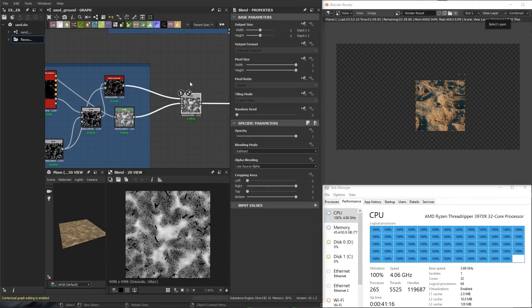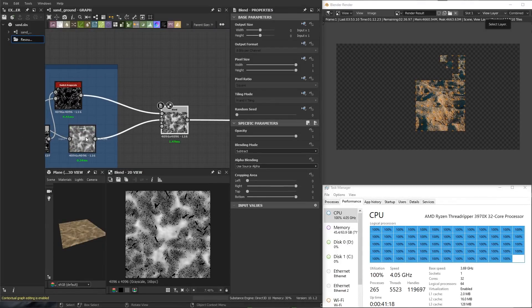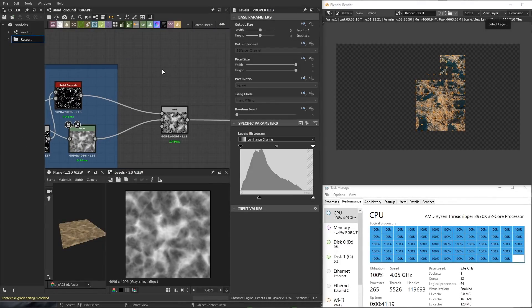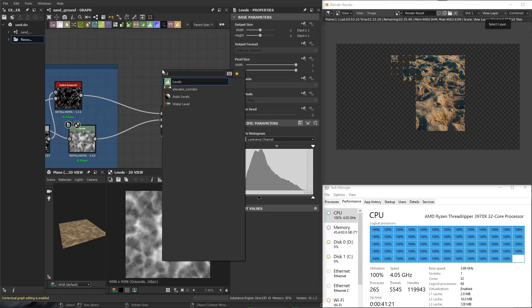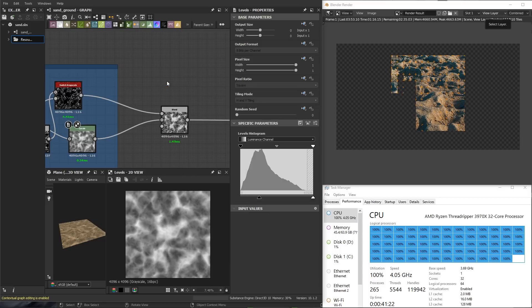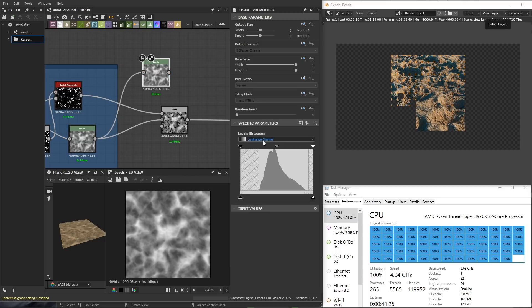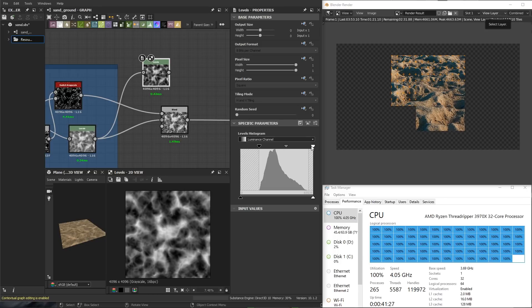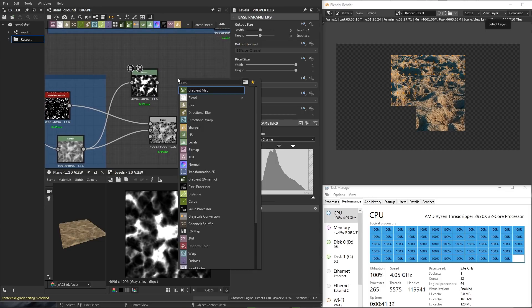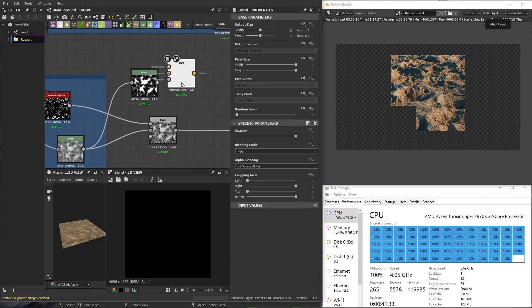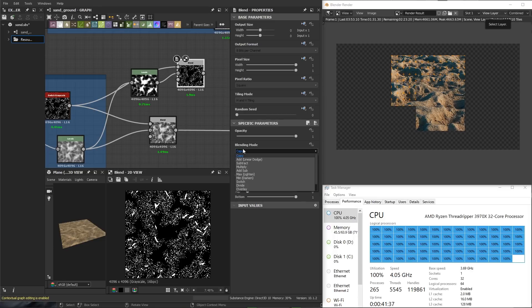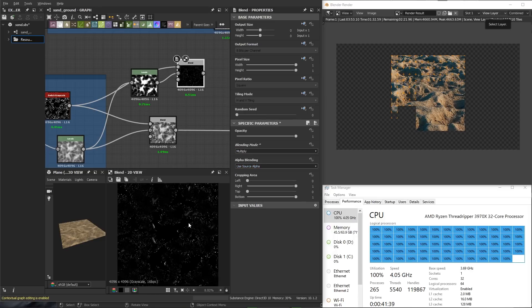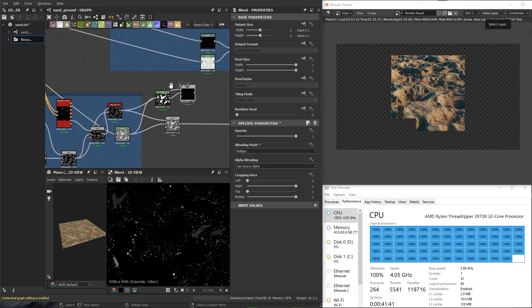In this example, I am rendering in Blender using Cycles on the right side of the screen. I am using a displacement map and tessellating the mesh at a subdivision dicing rate of 1 pixel. This is producing a lot of geometry, but also a lot of detail. You can also see on the left that I'm able to continue work in Substance Designer and record the screen for this video while the CPU is being utilized for rendering without any interruption in performance.